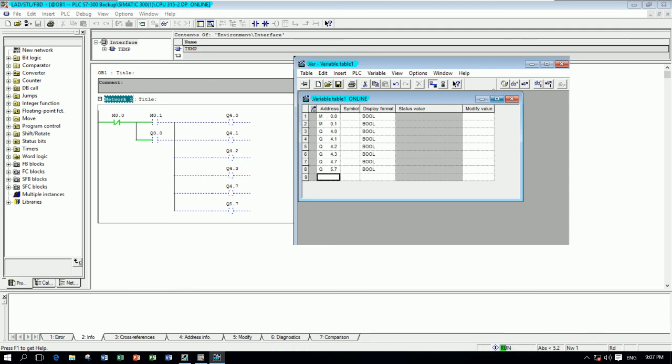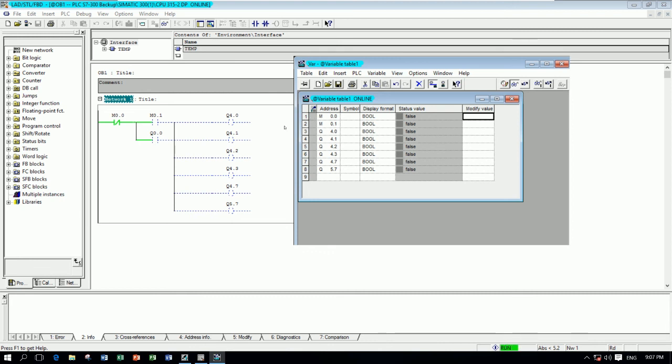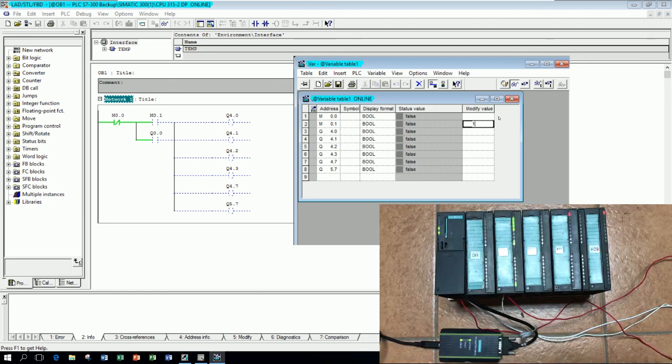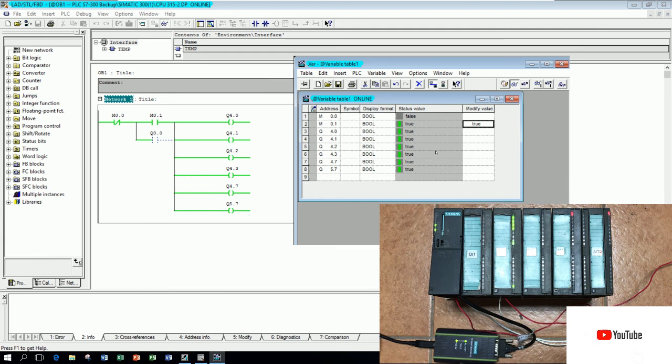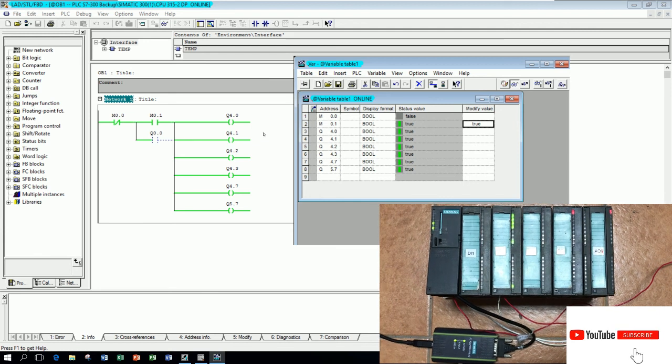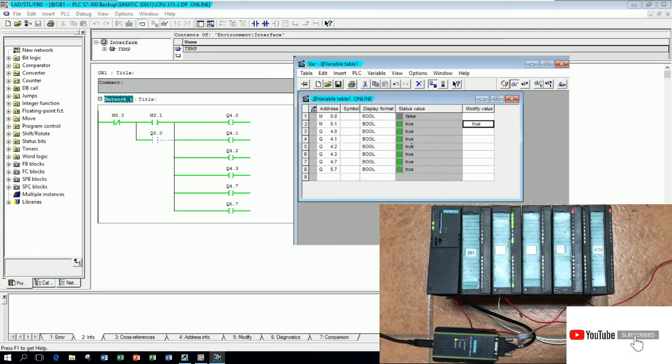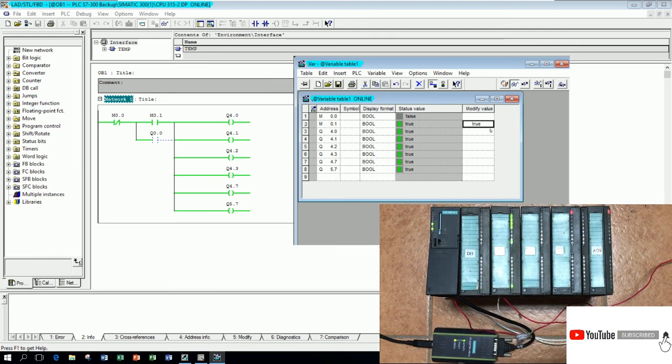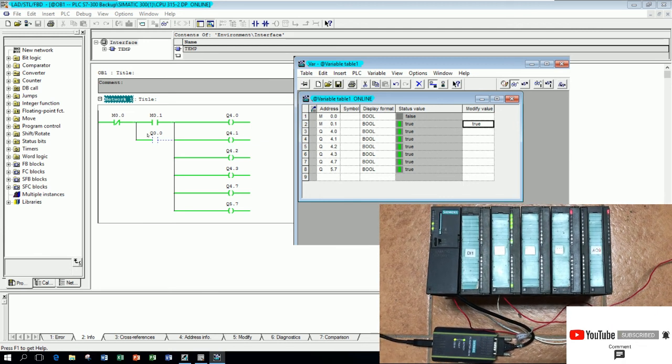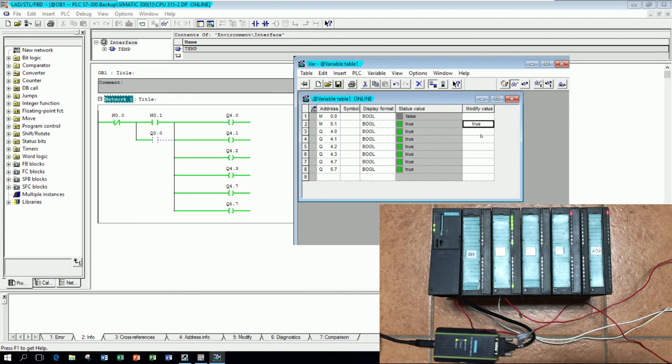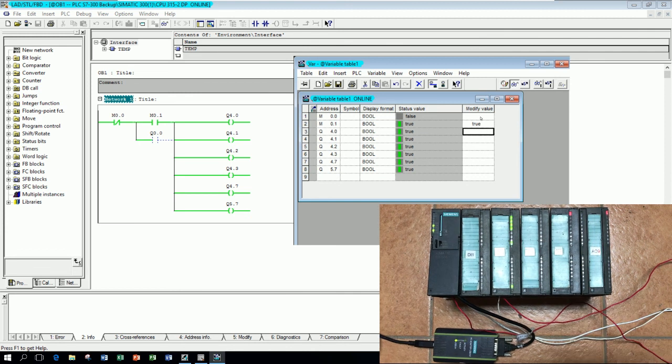Because we can download and go online, we can force the signal. For example, for Q0.1 we can force the signal to let output on, and we can stop also by forcing this one to one.